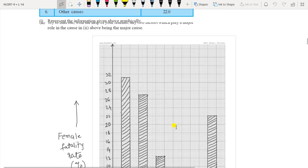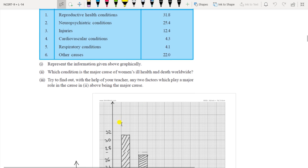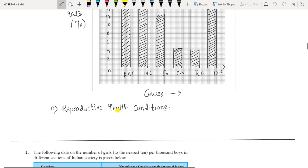For the second part of Question 1 — which condition is the major cause of women's ill health and death worldwide — you can see from the graph that reproductive health condition at 31.8% is the highest, so that is the answer.